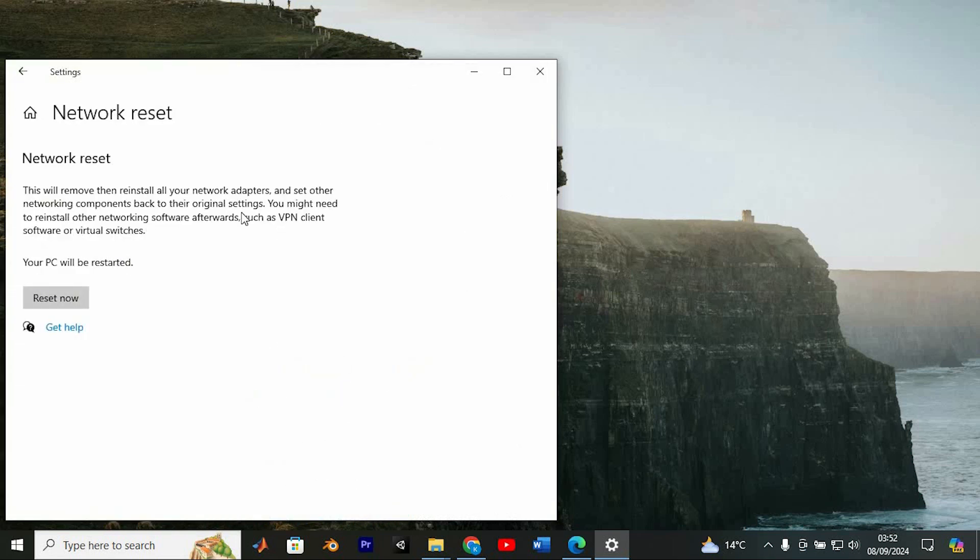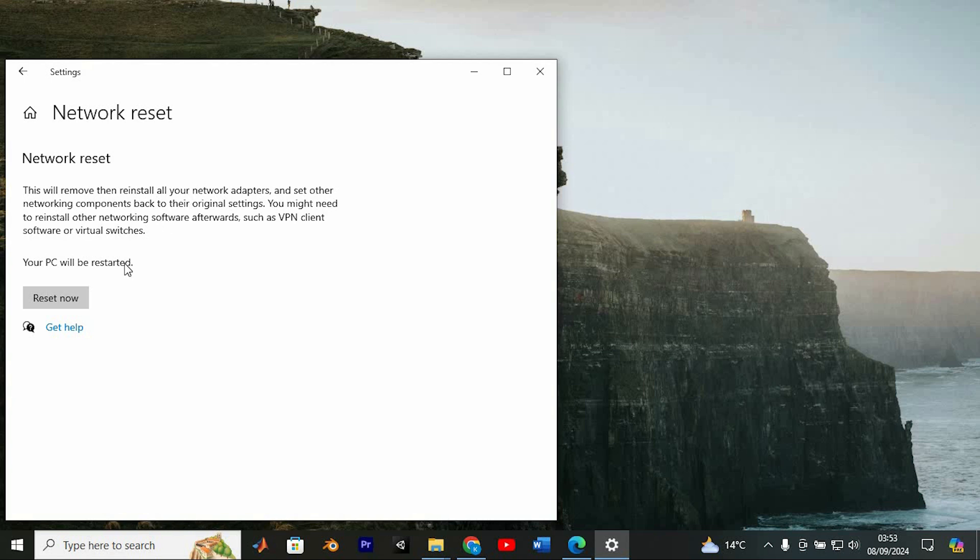This option will reset all your network adapters to their factory settings, essentially giving your network setup a fresh start. This action might require you to reinstall any additional network software you had, such as VPN clients or virtual switches. Before you click reset now, ensure you have your WiFi credentials handy.